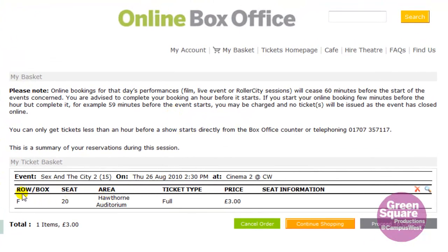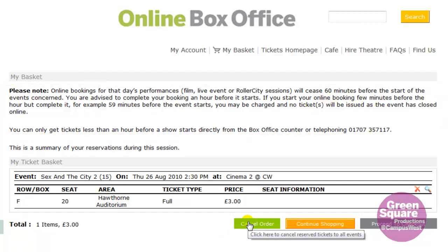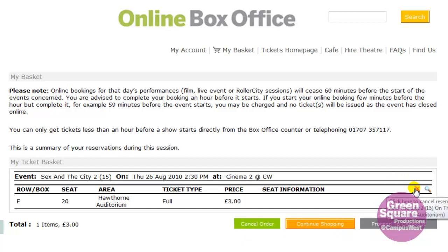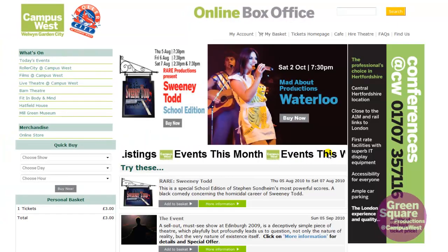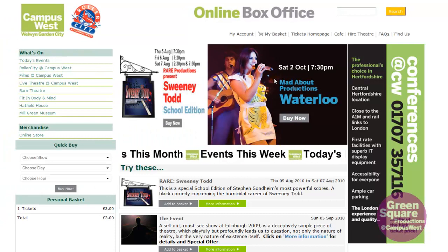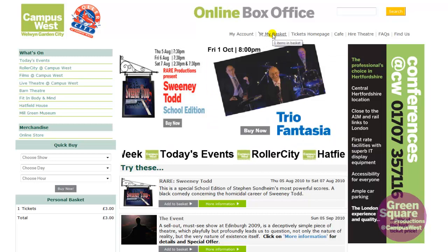Your ticket is now in the basket. The notice here is important — it informs you that all online bookings must be completed at least one hour before the event starts. From the basket, you can cancel a ticket, continue a booking, or decide to go to the checkout. You can always come back to your basket by clicking the My Basket tab at the top of the menu.